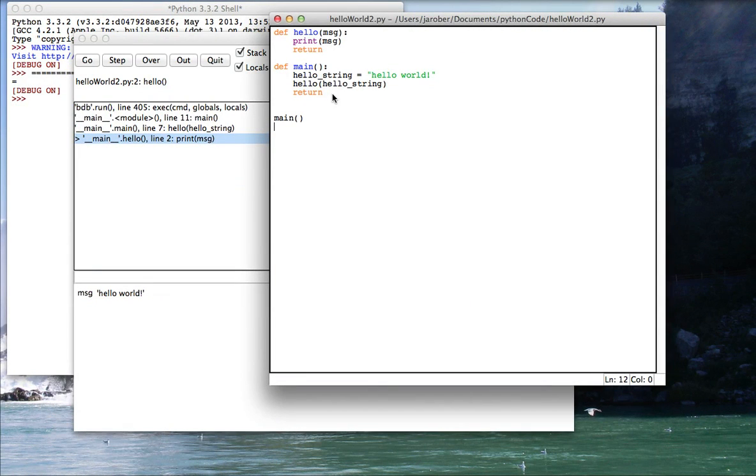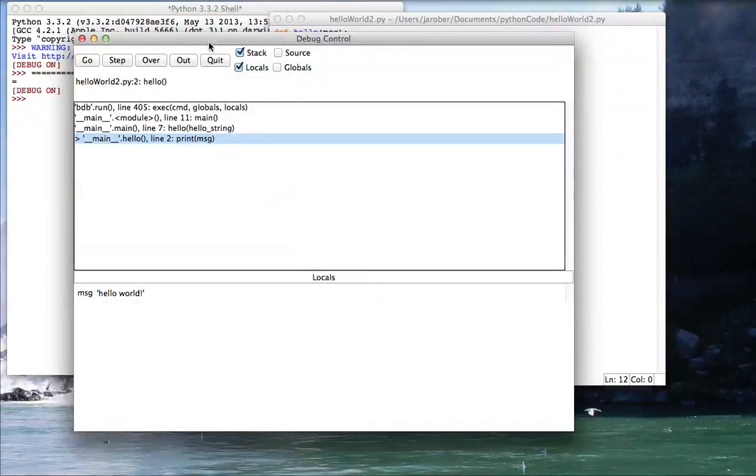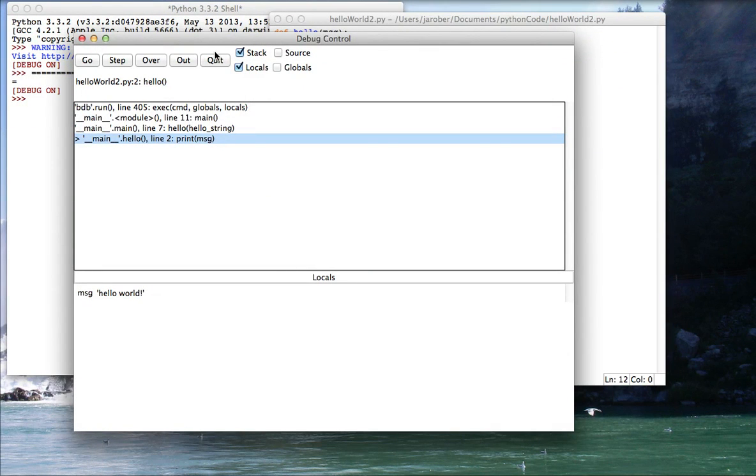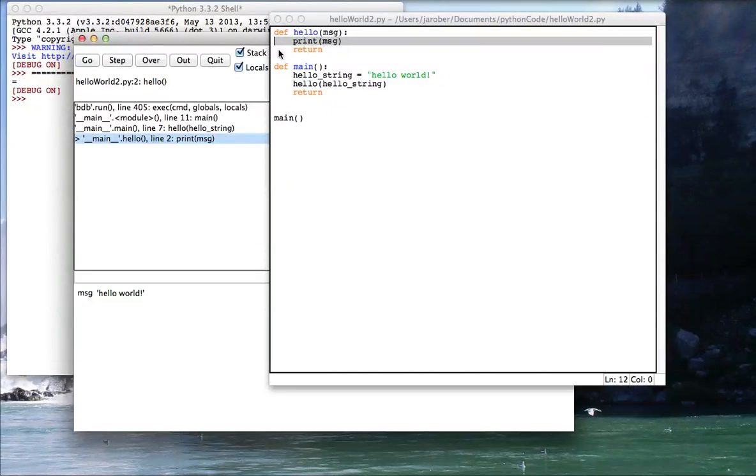So I've stepped piece by piece through this little application and that's the basic usage of how I do this. You can see that I have various check marks. I can see things. I can turn the source on. It'll show that to me.